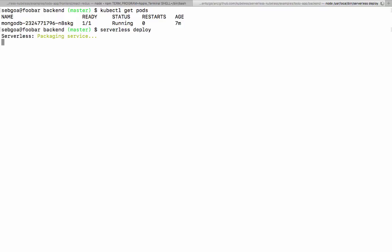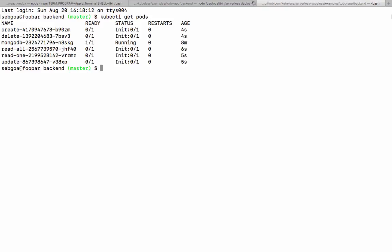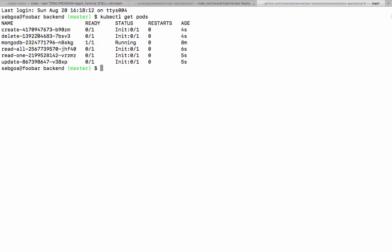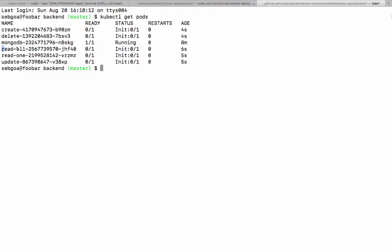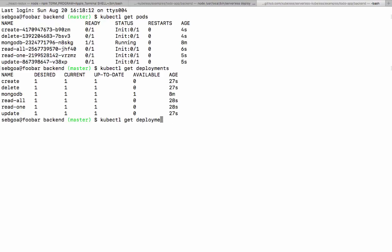Underneath, what's happening? Let's open another tab and let's just look at kubectl get pods. So what happens here? We see that now our pods, we have the MongoDB pod that's running state. And we have those pods for create, delete. We see that there are init containers, read all, read one, update, init containers. And those pods are, of course, being created by deployments. So we see the deployments for each API route.